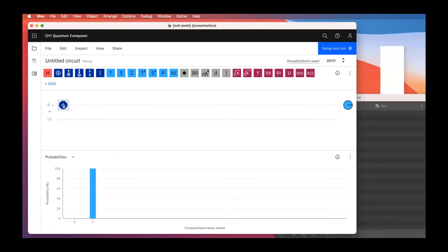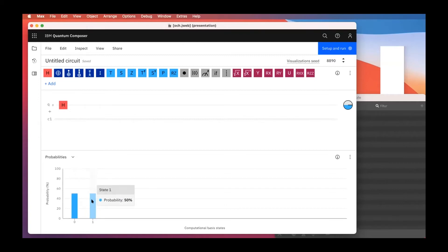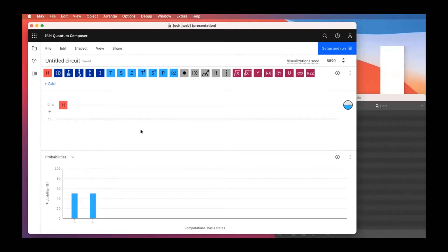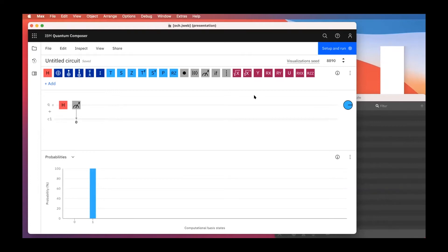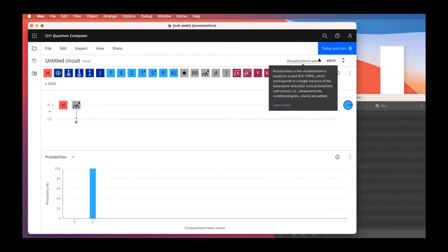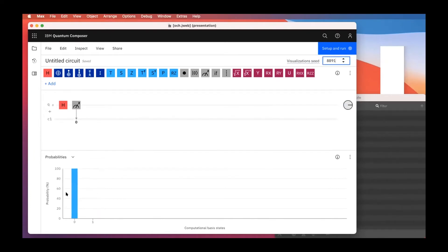Other types of gates can put qubits in a state of superposition, like the Hadamard gate. Now the qubit is in both the zero and one state simultaneously, with roughly 50/50 probability. To perform a measurement we need a measurement gate. The IBM Quantum Composer simulates one execution at a time; we can change the visualization seed to see different results.